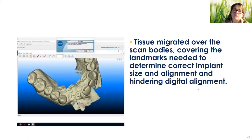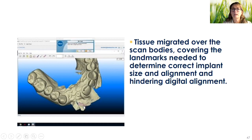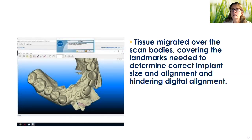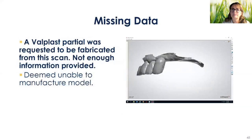Here the tissue has actually migrated over the scan body. A scan body is needed for digital impressions. Part of what occurred is they probably captured the inside of the lip there and it misaligned the data. This was a real case that came in for a Valplast partial and there's just not enough information.